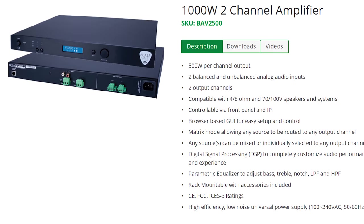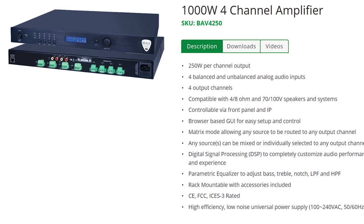As the model numbers would imply, the 2500 is 2 channels by 500 watts each, and the 4250 is 4 channels at 250 watts each.